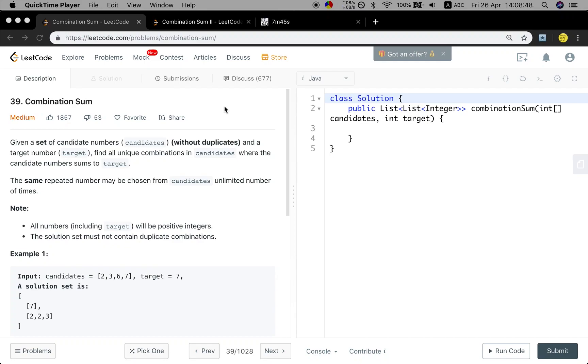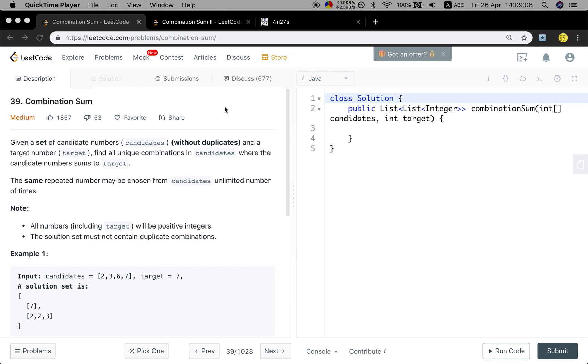Hello friends, today let's solve the combination sum problem. Let's see the statement first. Given a set of candidate numbers without duplicates, and a target number, find all unique combinations in candidates where the candidate numbers sum to target.